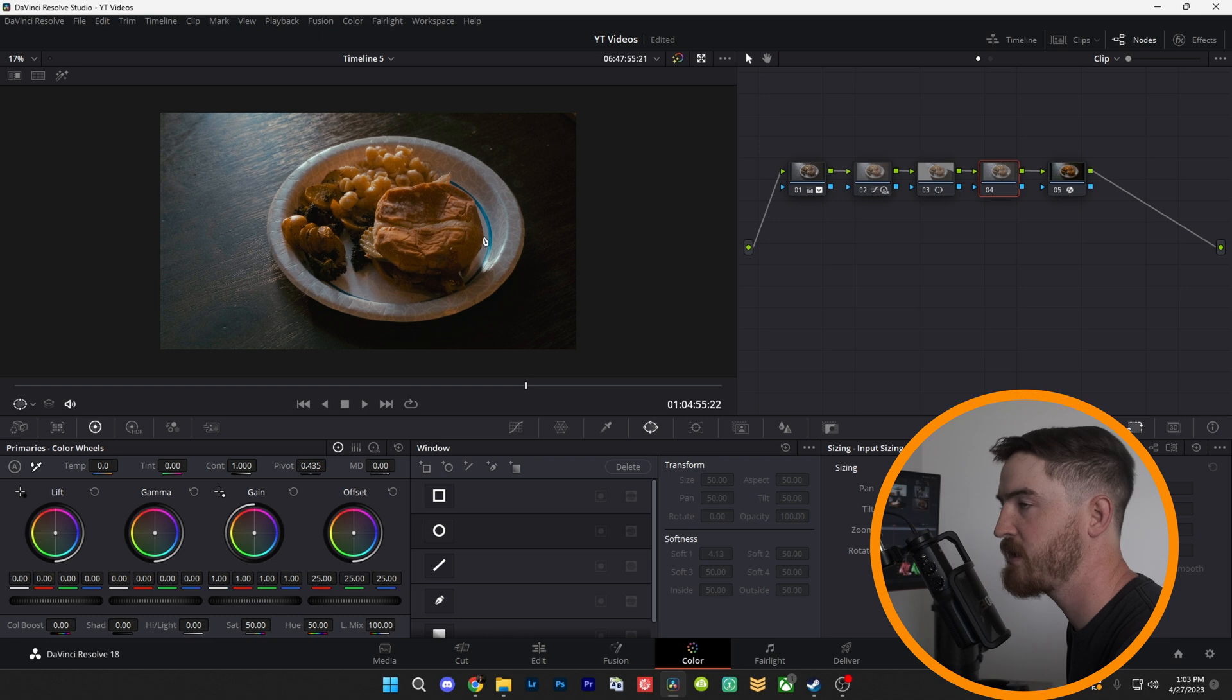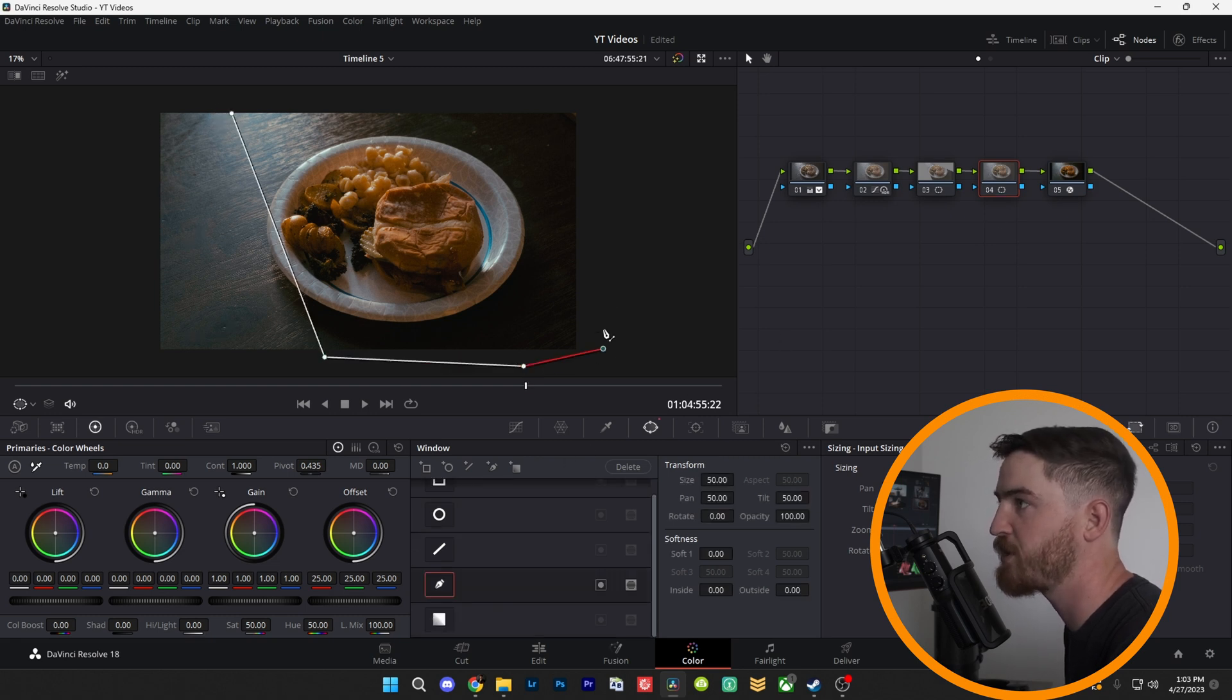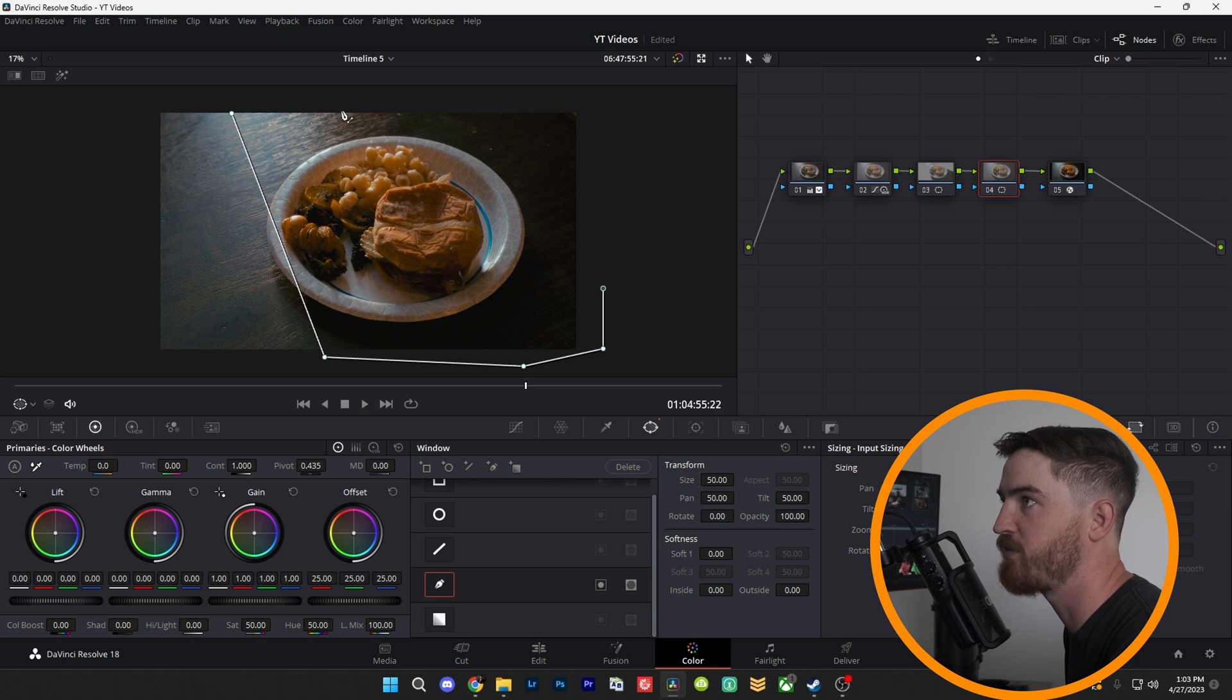On the next mask, we're going to do the exact same thing. Just draw out our mask. Roughly the same shape. It doesn't have to be perfect.